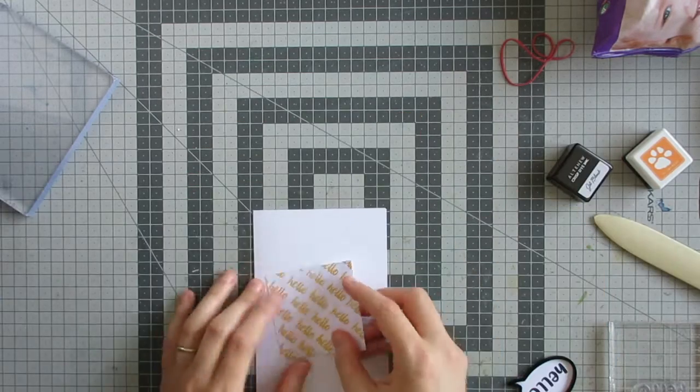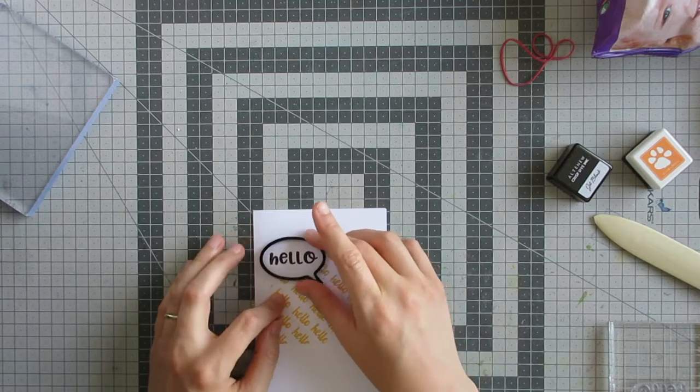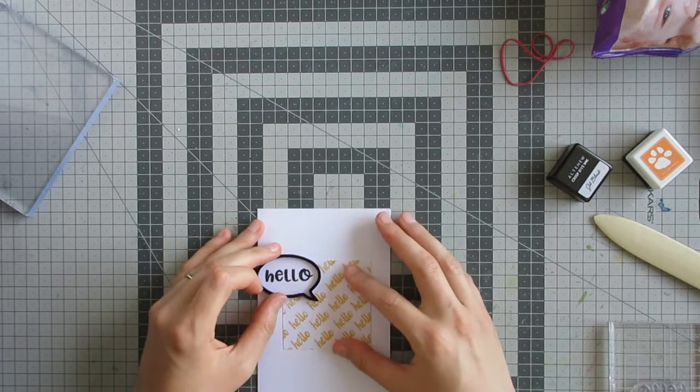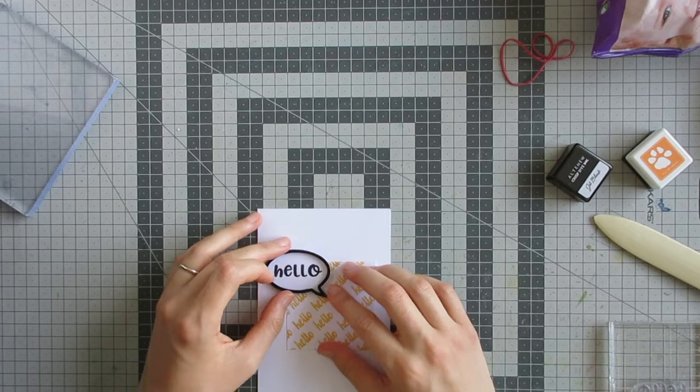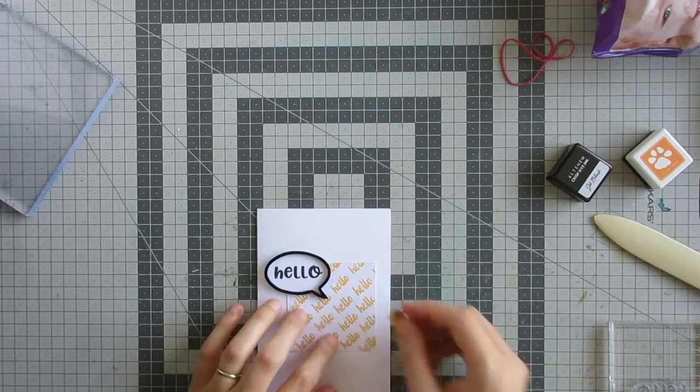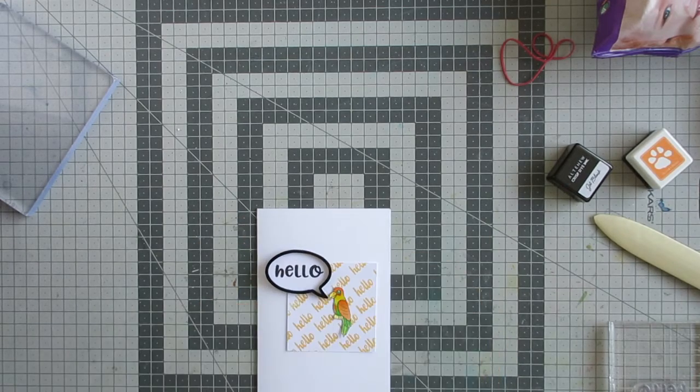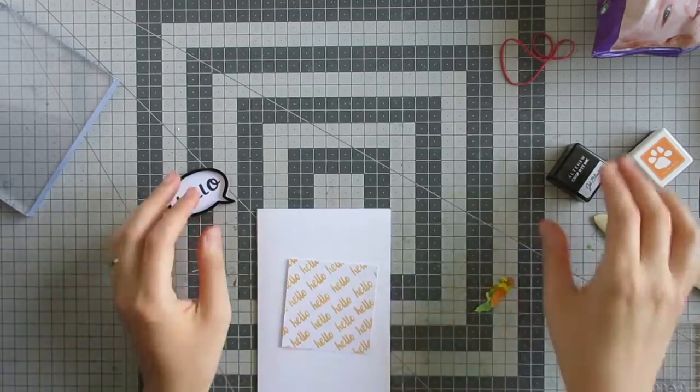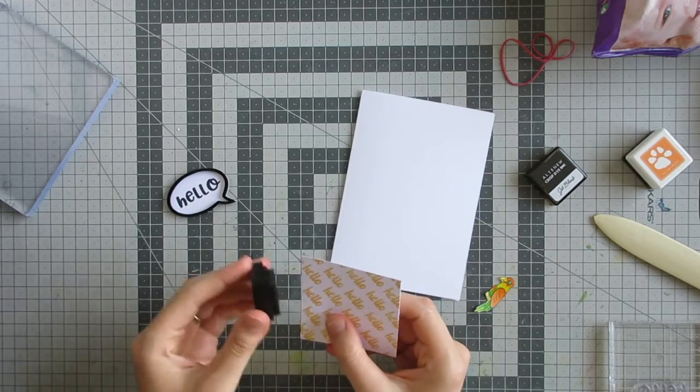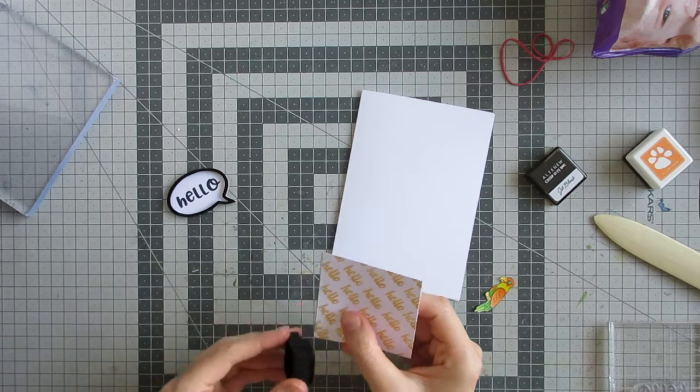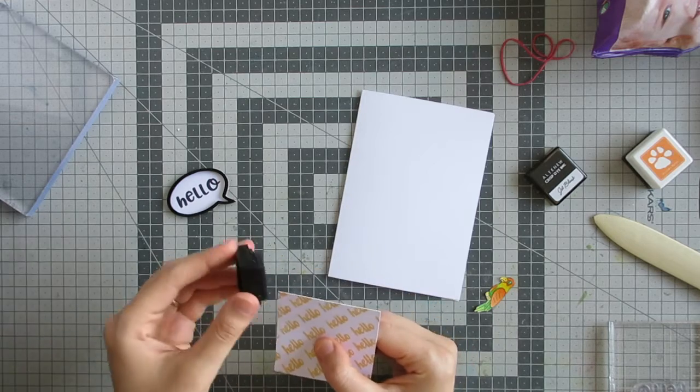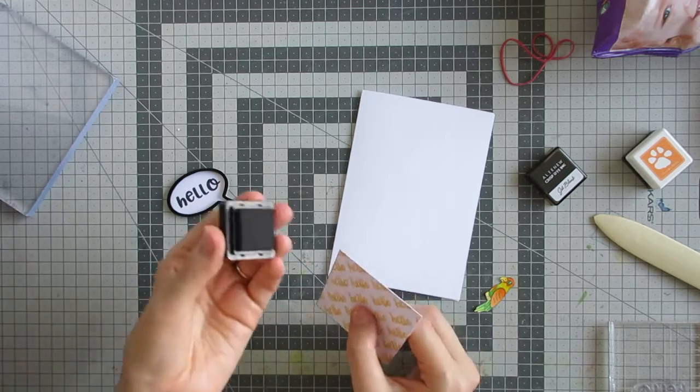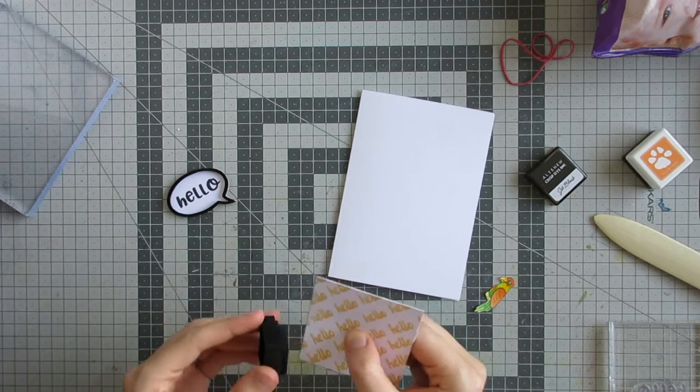Then I'm going to play around and see how I want to arrange things on the card. I have this parrot that I colored up when I made a previous project, which I did have a video for, so there will be a link to that in the top right hand corner. I colored two parrots at the same time, so I had this one left over. I just fussy cut it off screen and it's ready to go on this card.